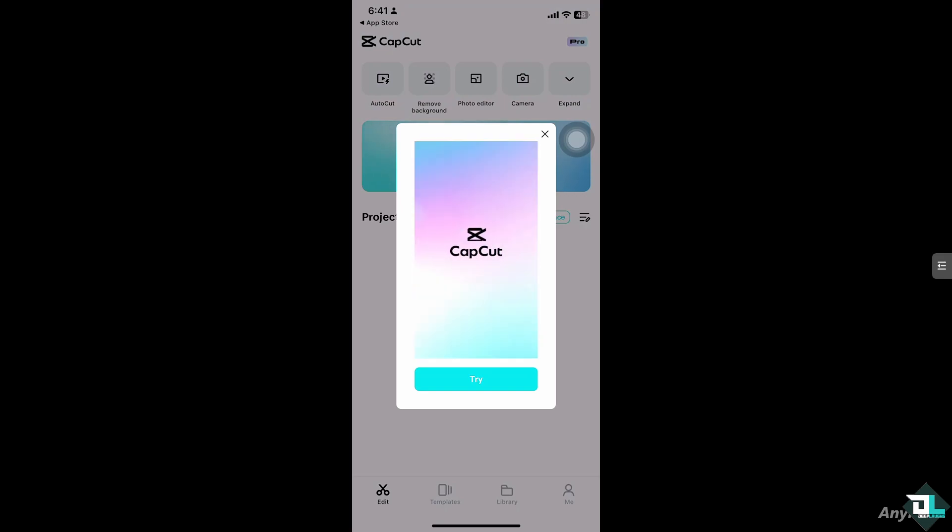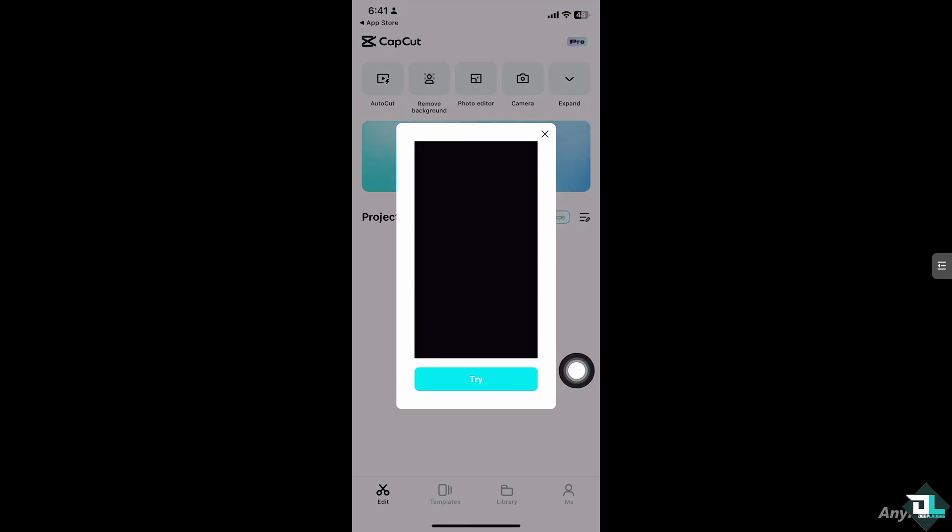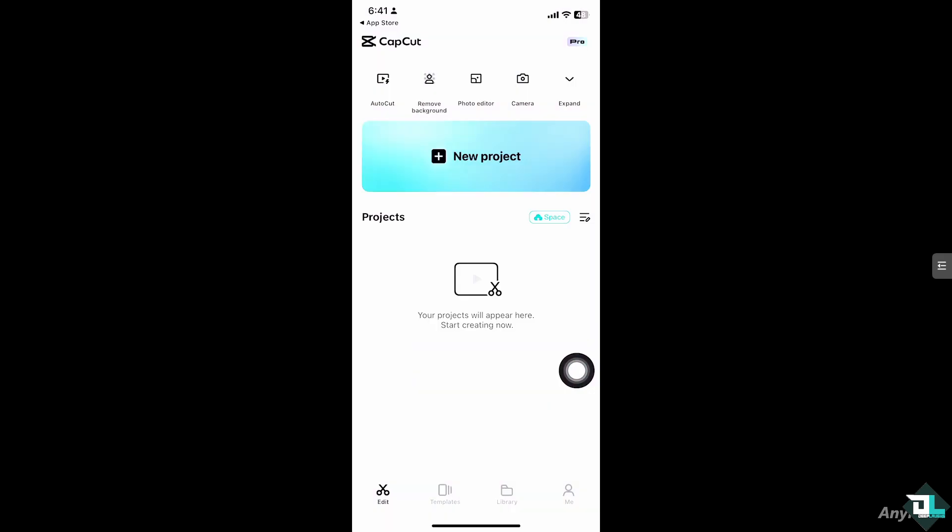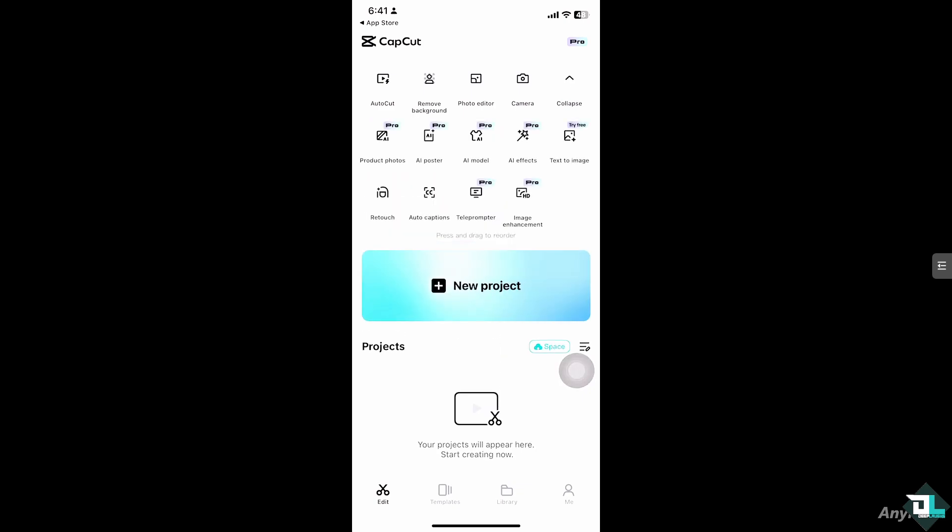Once you open the CapCut app, you can hover over projects you're already working on, or click create a new project to begin your work. But in my case, I'm going to click the photo editor.